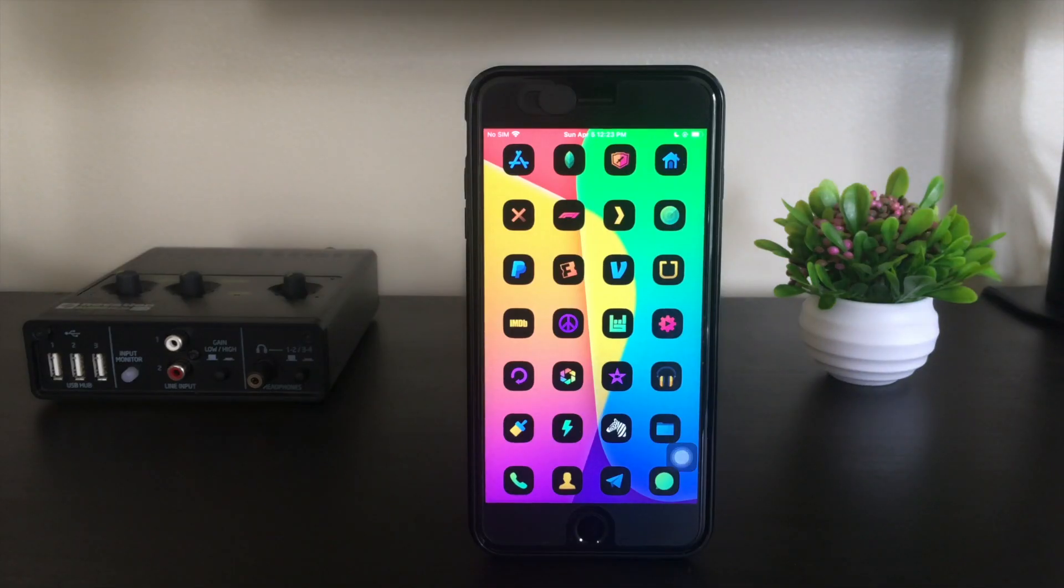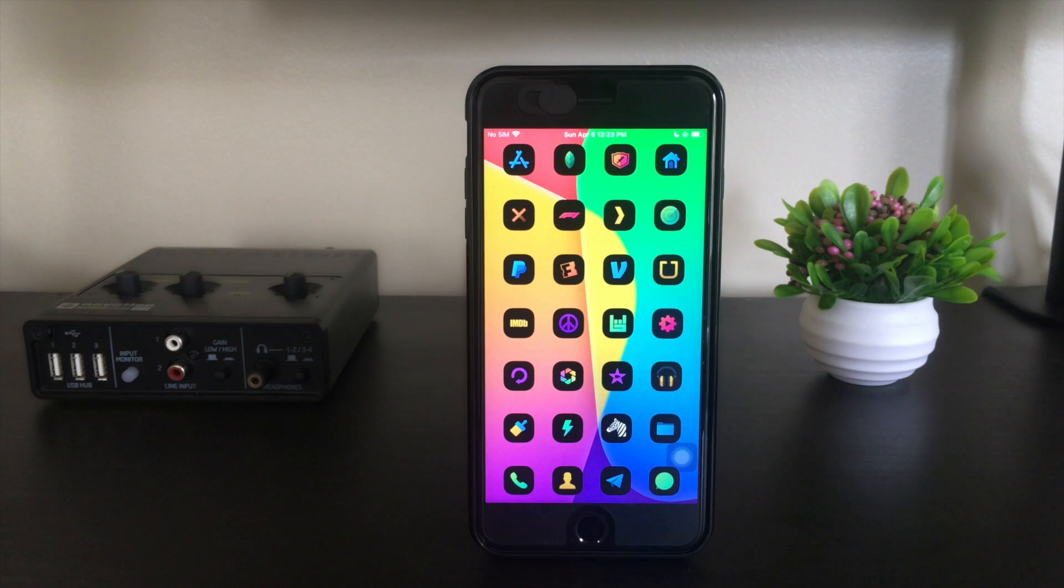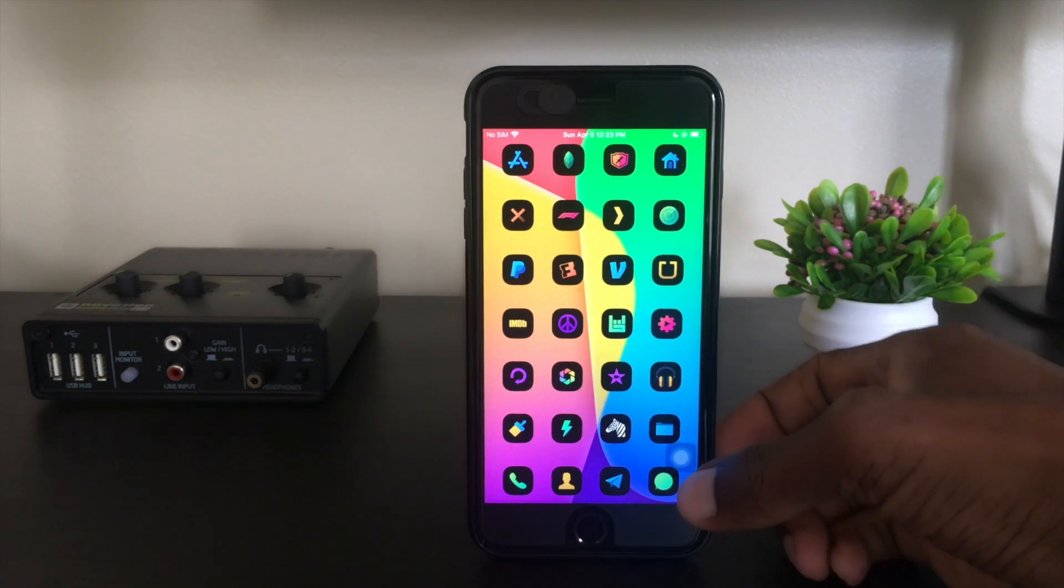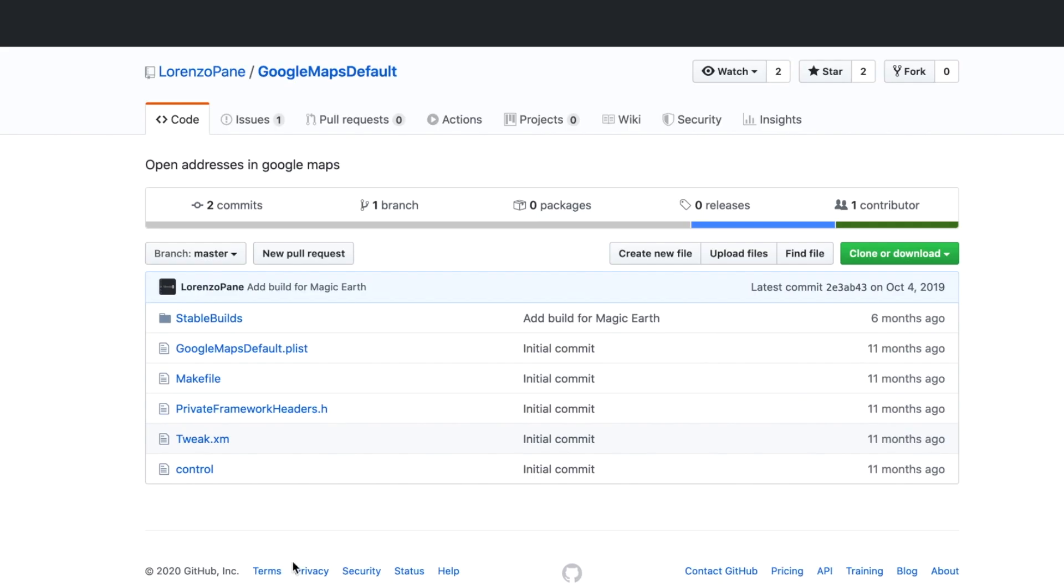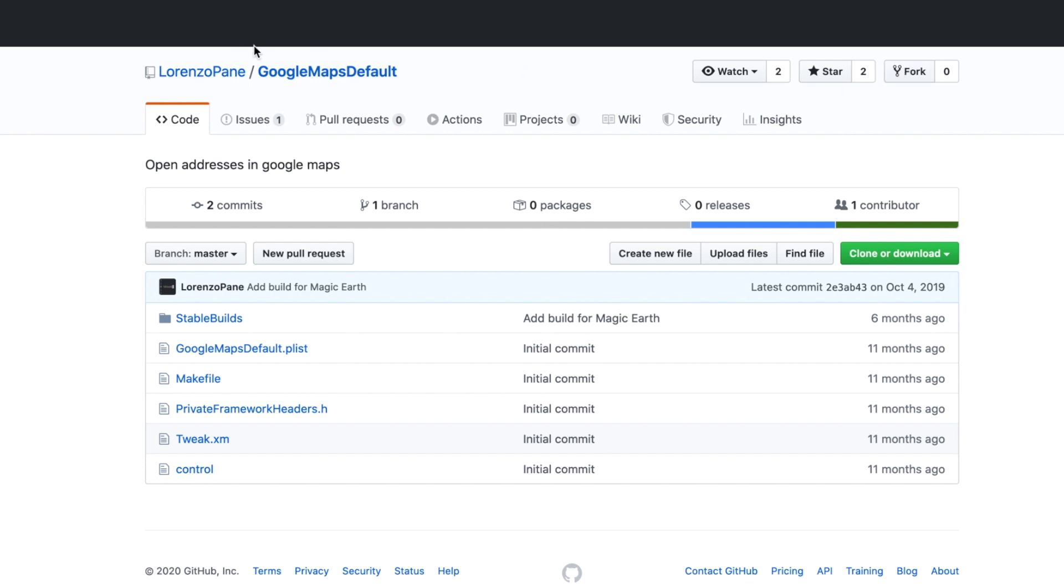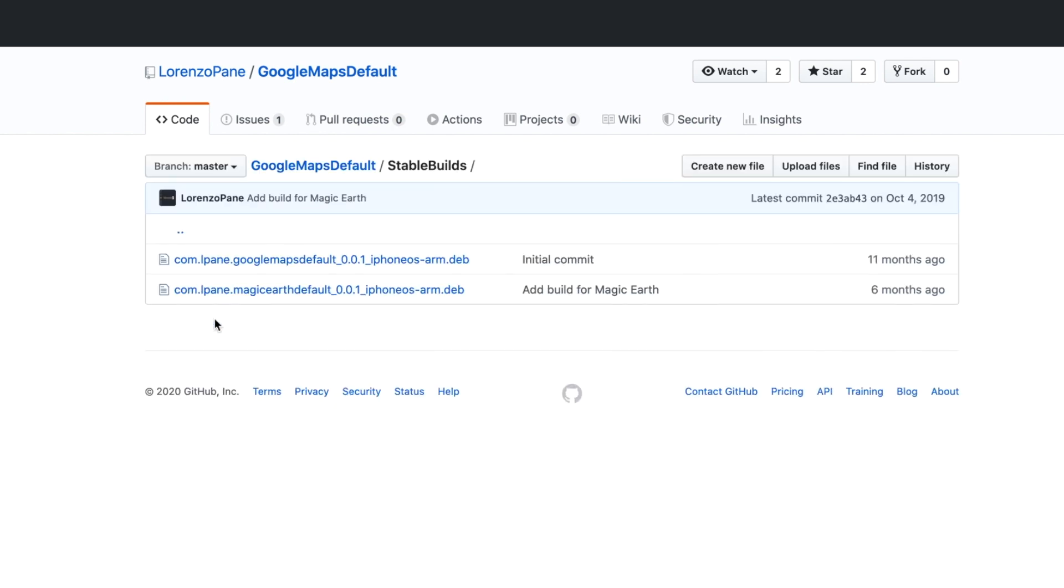All right, so we're here at GitHub and this is a GitHub repository by Lorenzo Pane. He's the one who developed this tweak and it's called Google Maps Default. You'll see here he's got a folder with stable builds. We'll click here inside that folder. Here's our deb right here at the top: Google Maps Default 0.0.1.